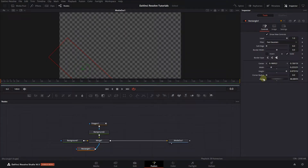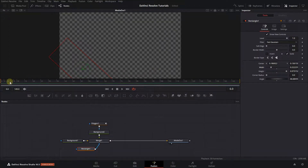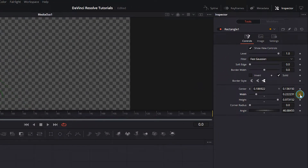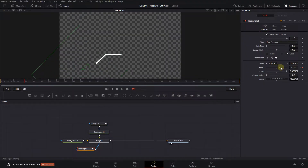Now to animate the callout, we just need to increase the width of this rectangle. Move the Playhead to the start of the composition and click on the Diamond button next to Width to create a starting keyframe. Move the Playhead to Frame 15 and increase Width until the Polygon Path is completely visible.